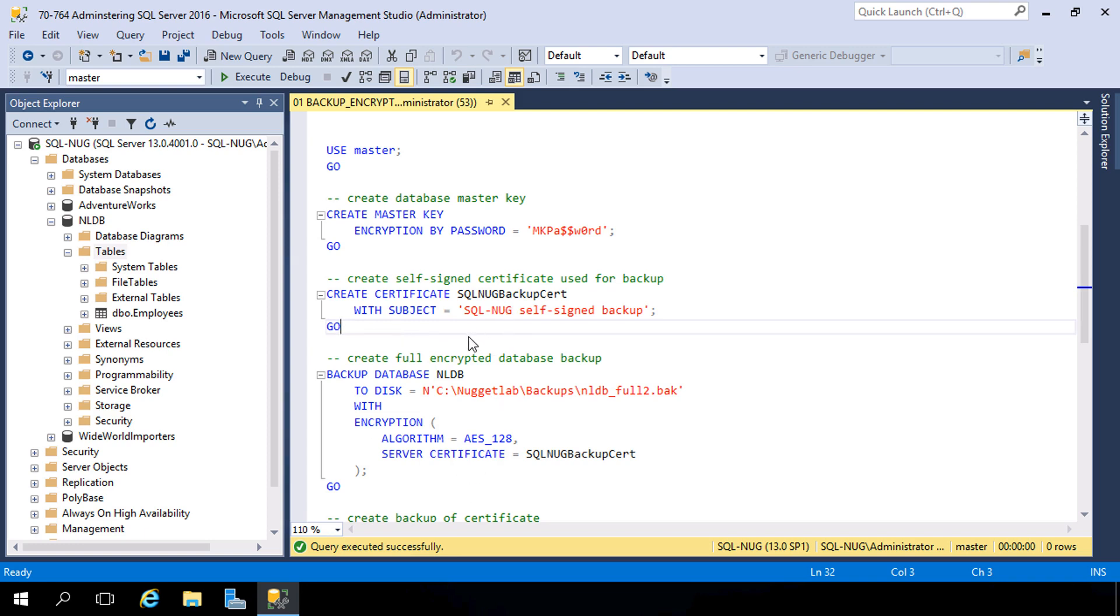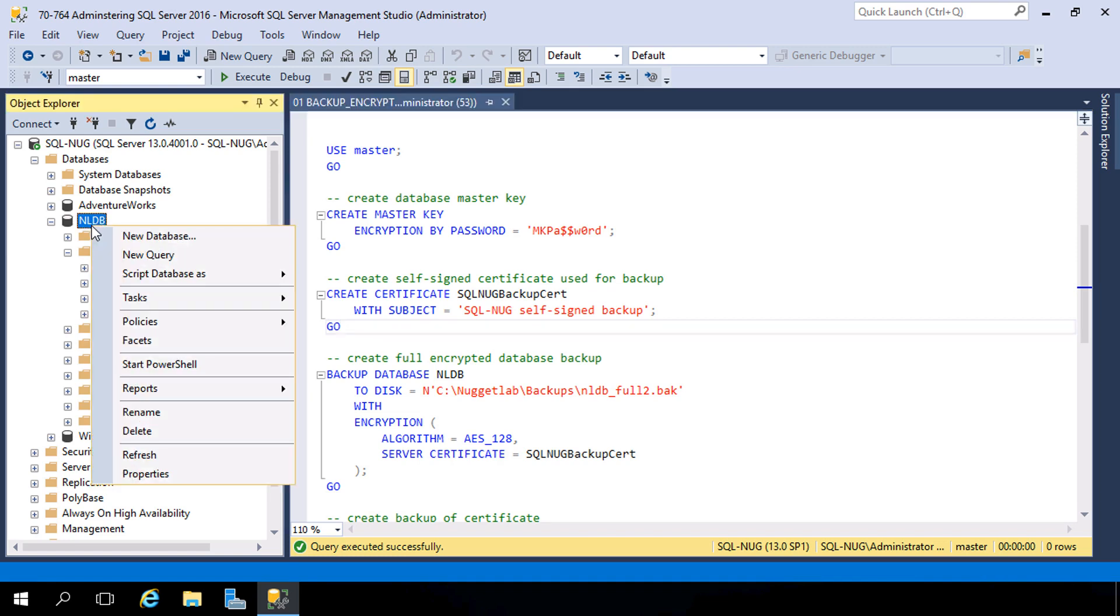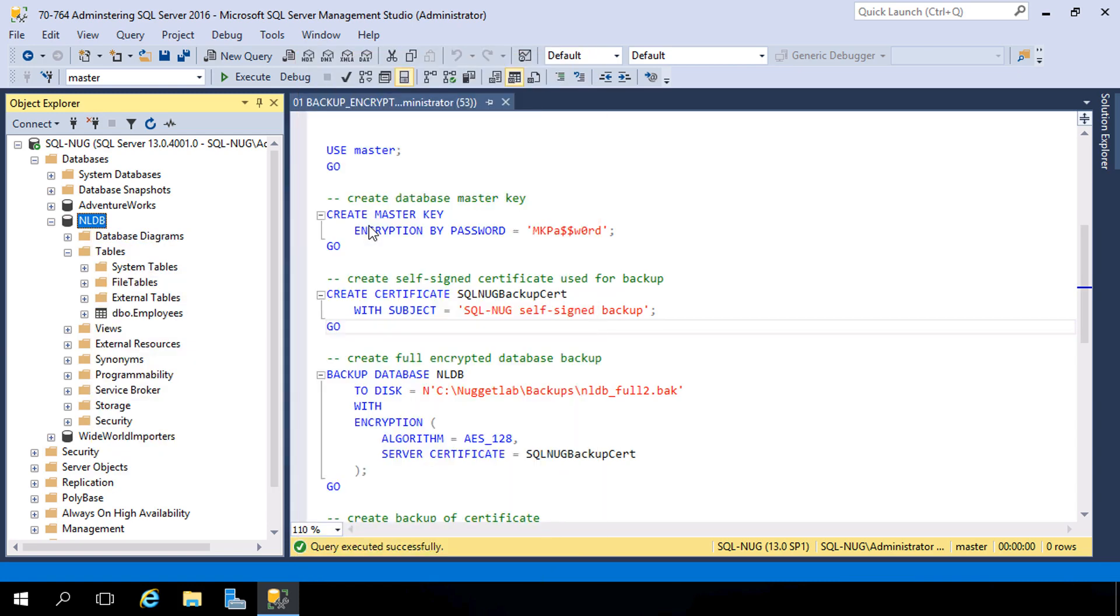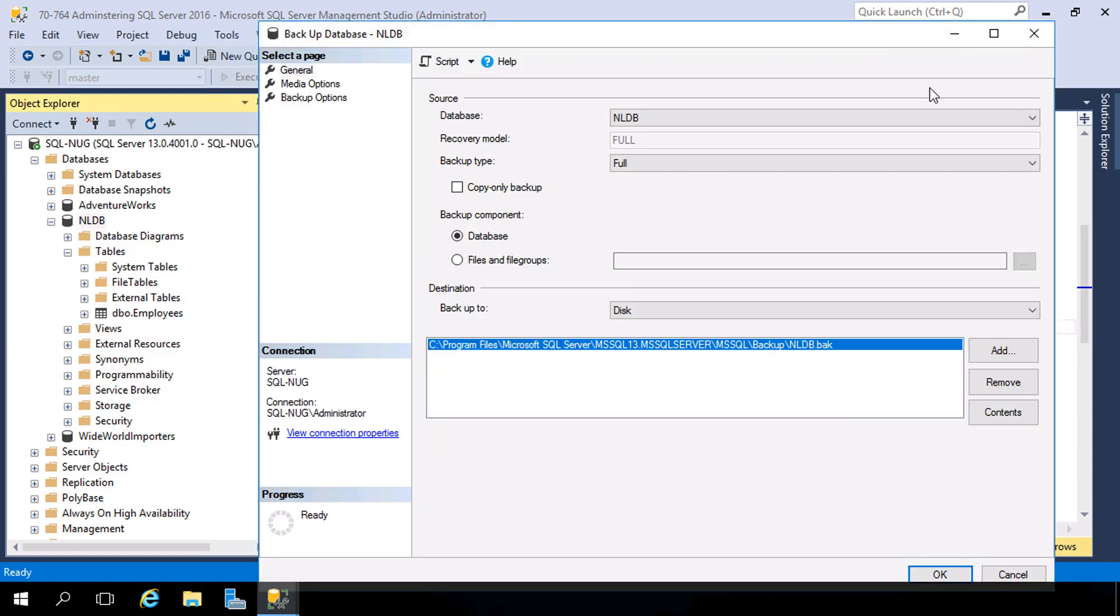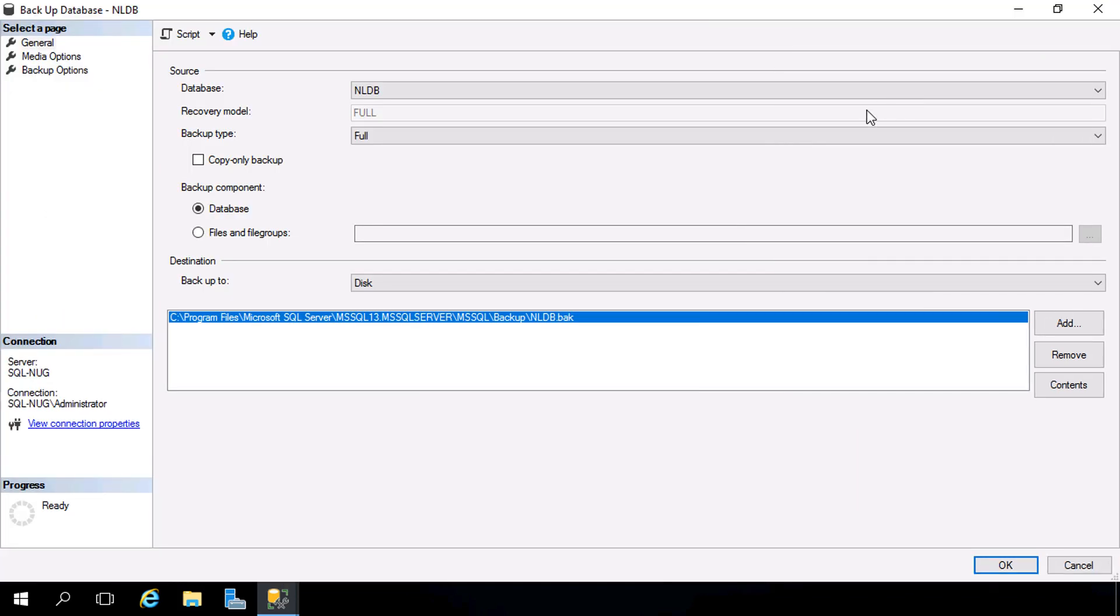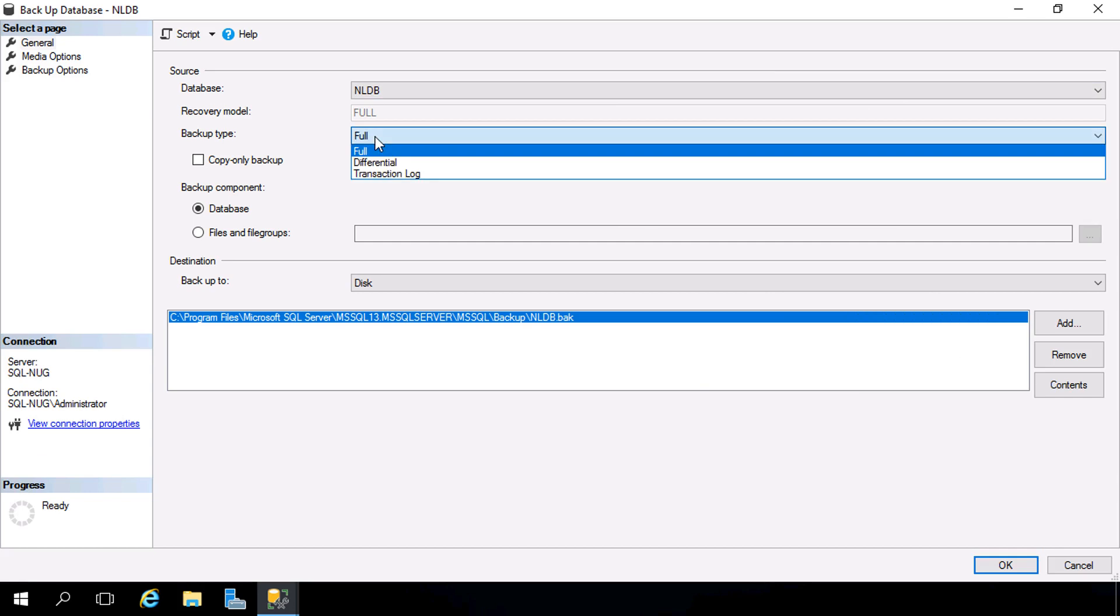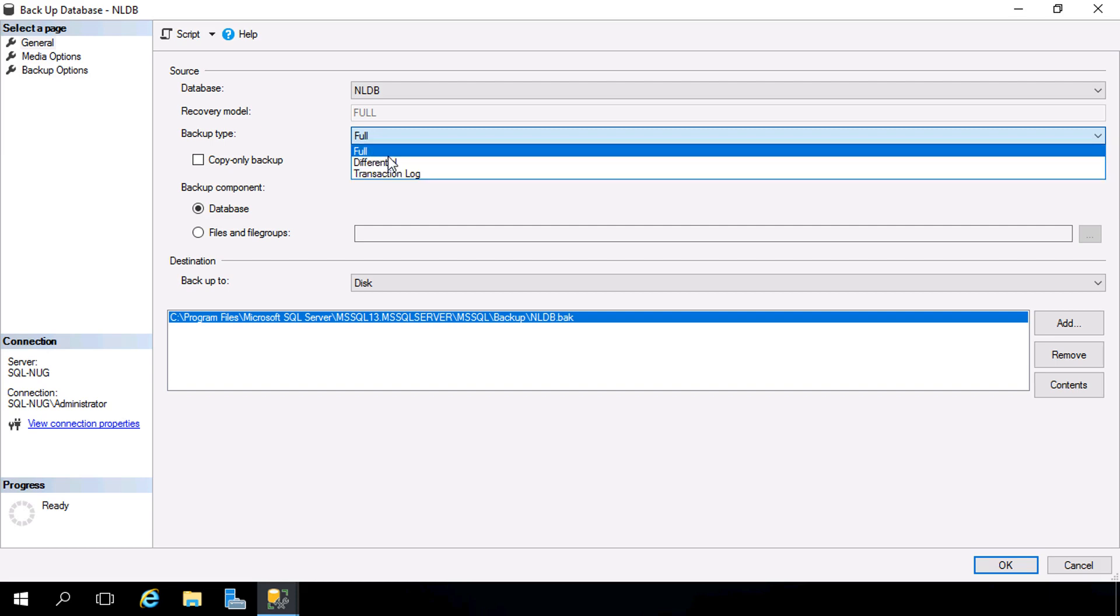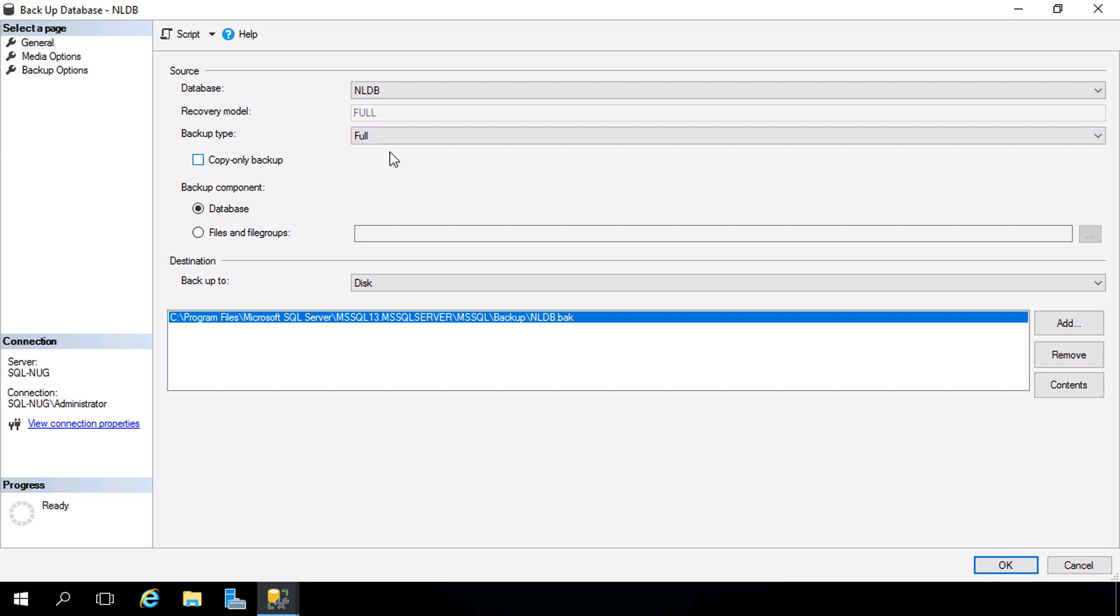Now before we go any further with Transact-SQL, let me show you how we can create a backup using the graphical user interface. So we're going to right-click on our database nldb, head down to Tasks and up to the Backup option. This will launch the native backup dialog. Now it's going to default the database to what we right-clicked on. We have a whole module dedicated to backup strategies and restoring, so we're going to pretty much stick with the defaults here and just create a full backup.